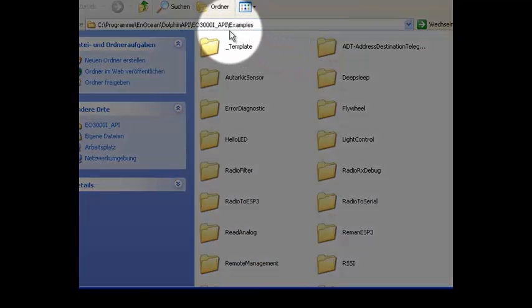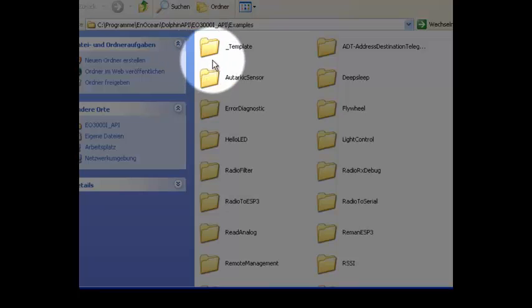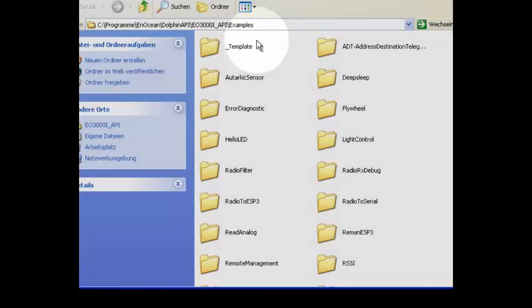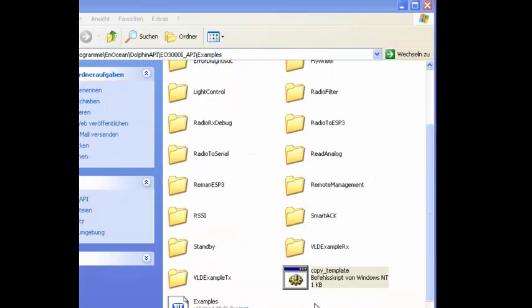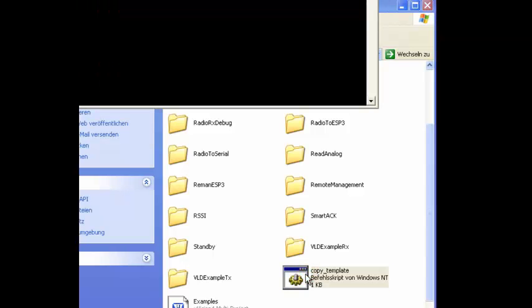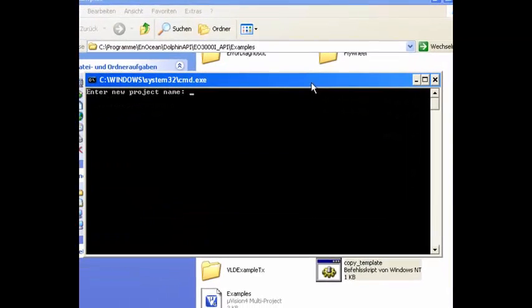There is also a prepared template project which can be copied and may serve as a template for every new project. To create a new project execute the copy template batch file.